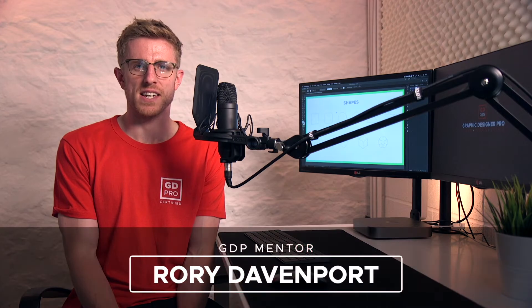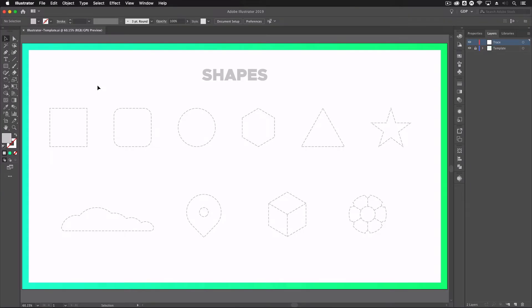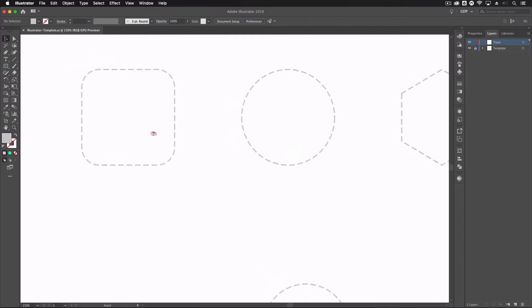Hey guys and welcome back to Graphic Designer Pro. In this video we're going to take a look at using basic shapes in Adobe Illustrator. So let's jump straight in and have a look at how we use them. We're in Adobe Illustrator now and we have our template file open. You can also download this template file from the link in the description and follow along from home. We're going to create some simple shapes using the basic shape tools we have in Illustrator.